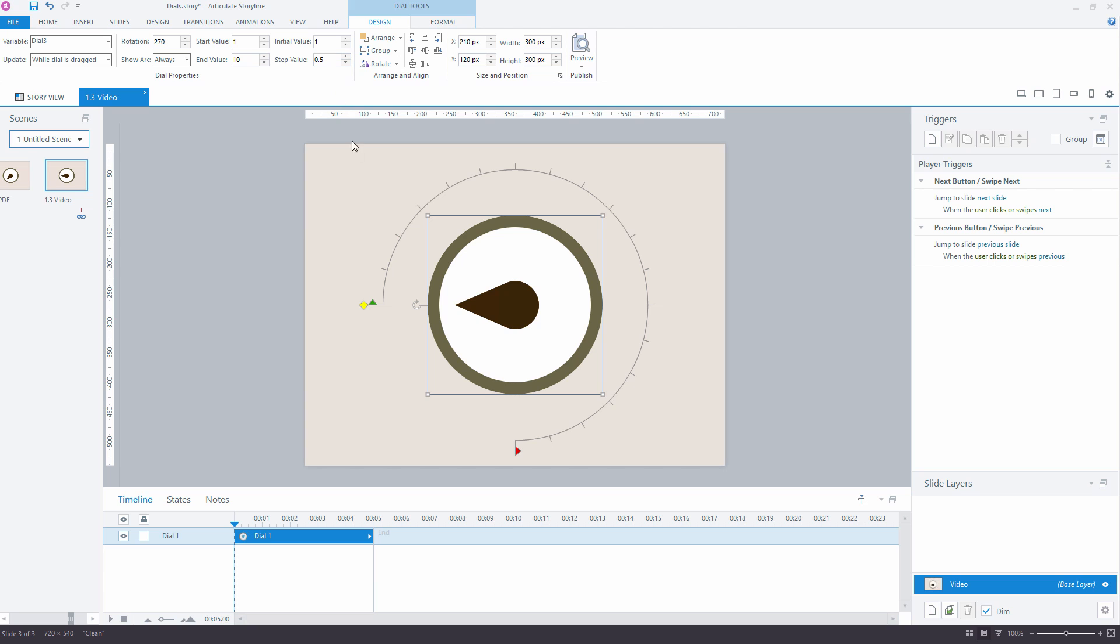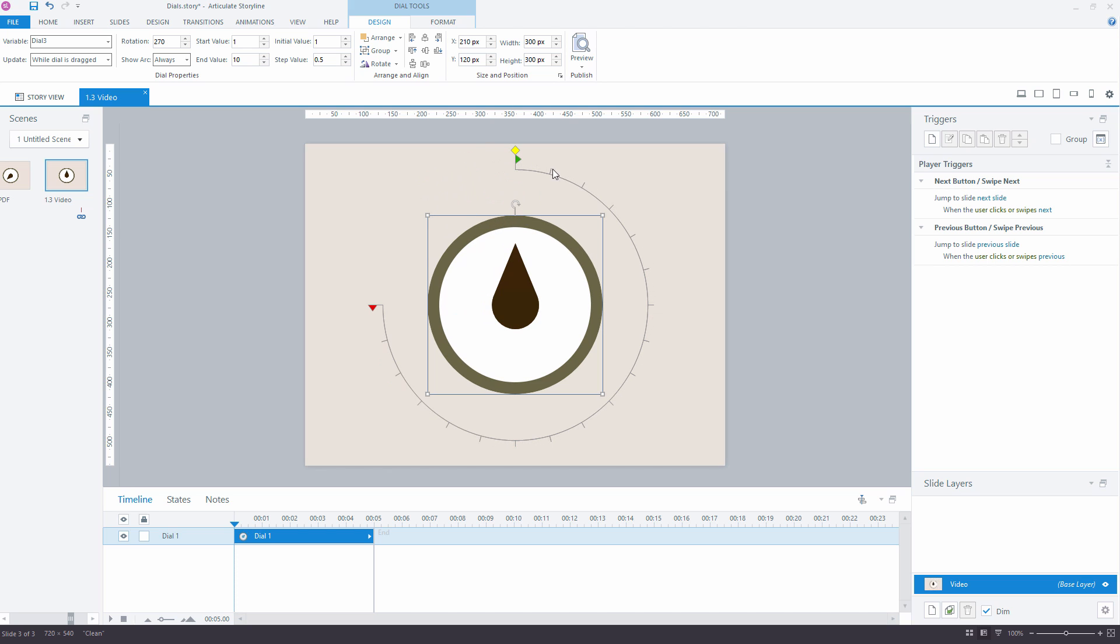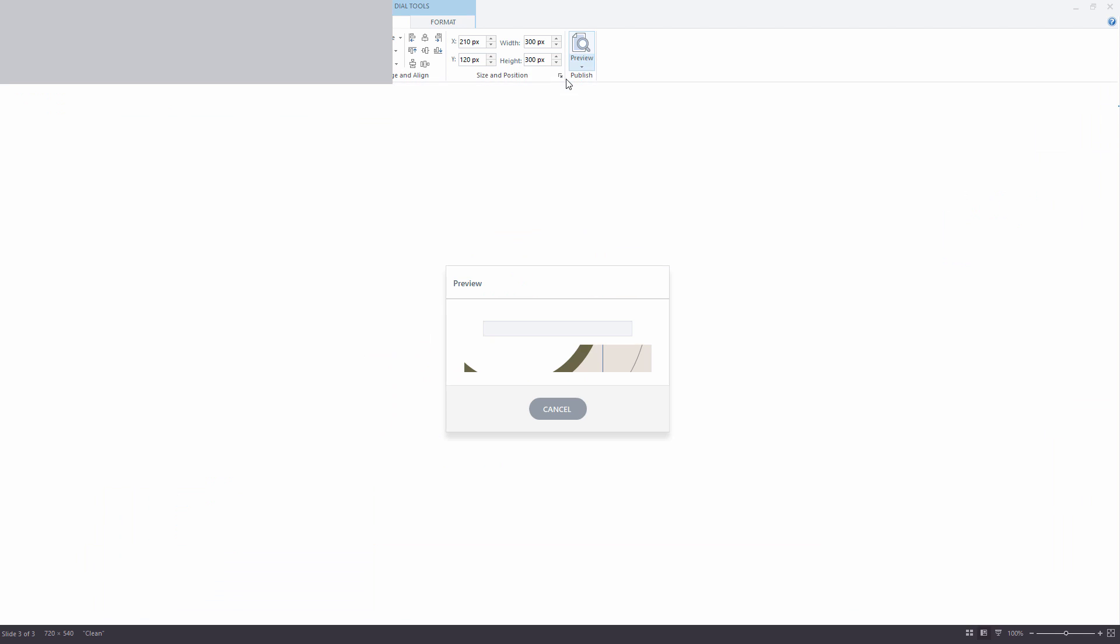After you have selected your desired values, you can easily adjust dial's rotation by dragging Rotation Anchor. You can check how your dial works at any time by previewing the slide.